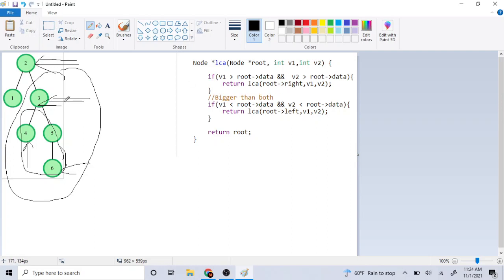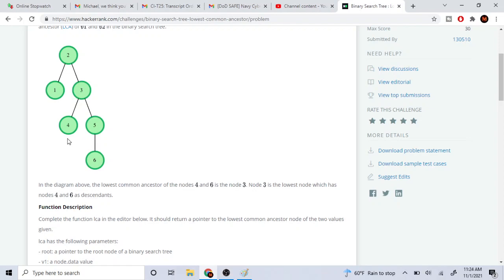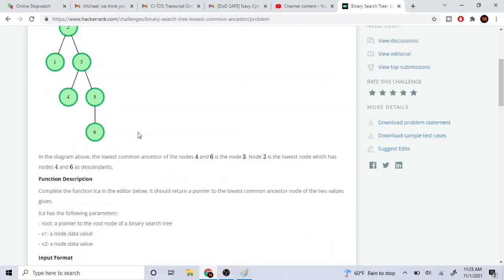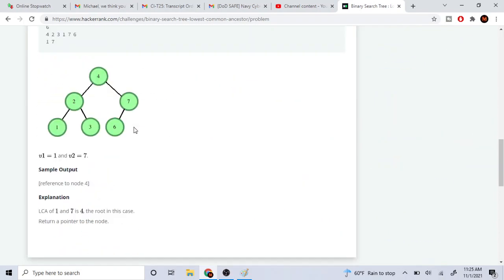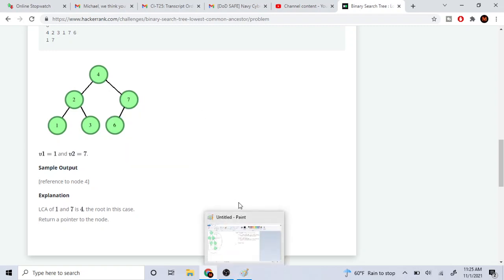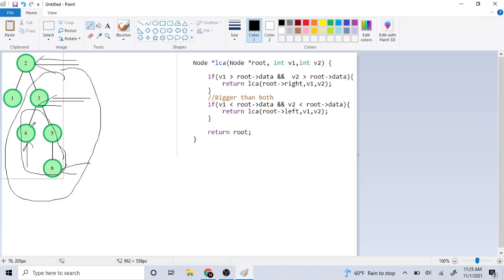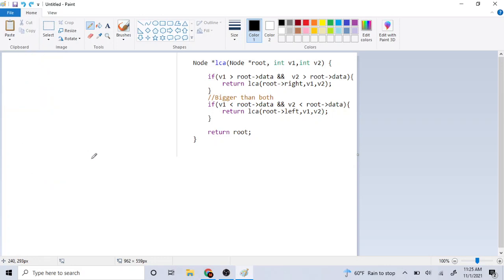Is 4 and 6 both greater than 3? Actually, this node is not possible — this tree is not a valid BST. Node 4 is supposed to be on the right side, since 4 is greater than 3, but here 4 is placed on the left side. That violates the BST property where anything on the right side is supposed to be greater than the current node. So this tree is actually not even possible. Let's not use this example.